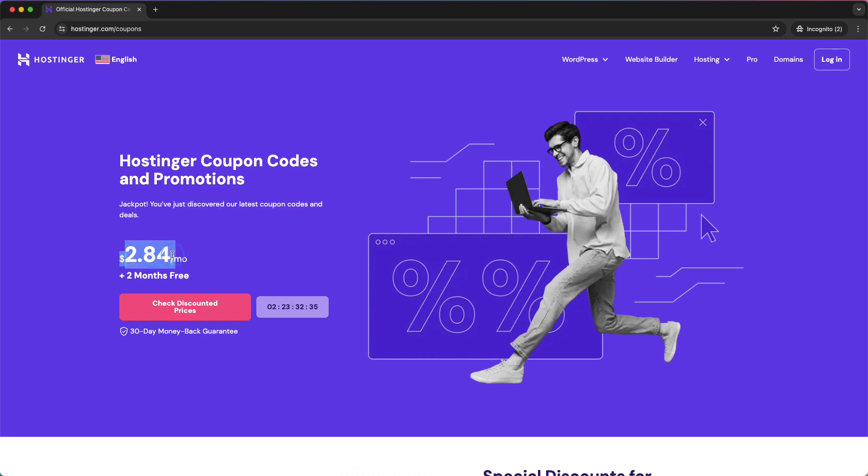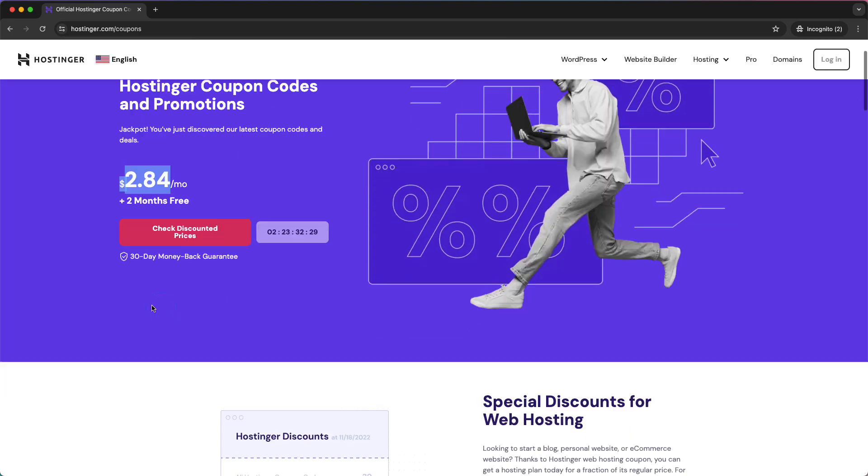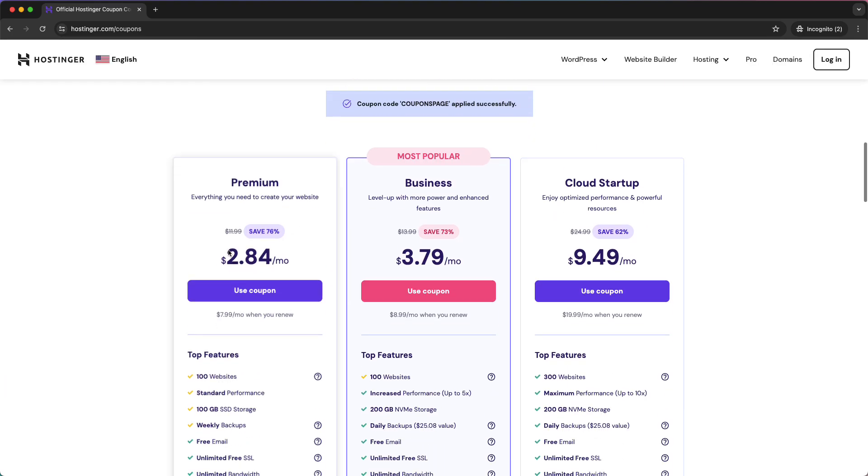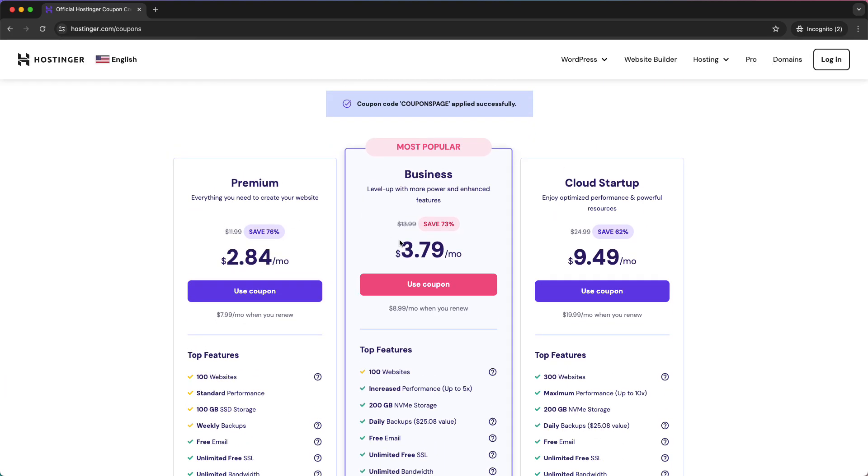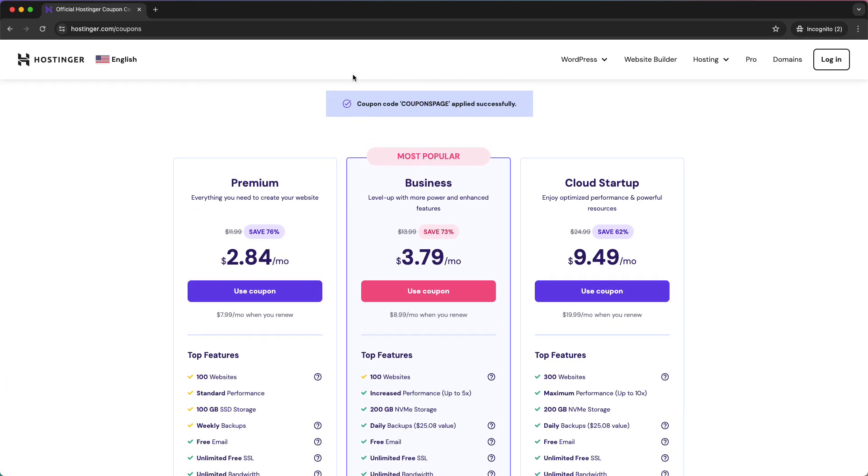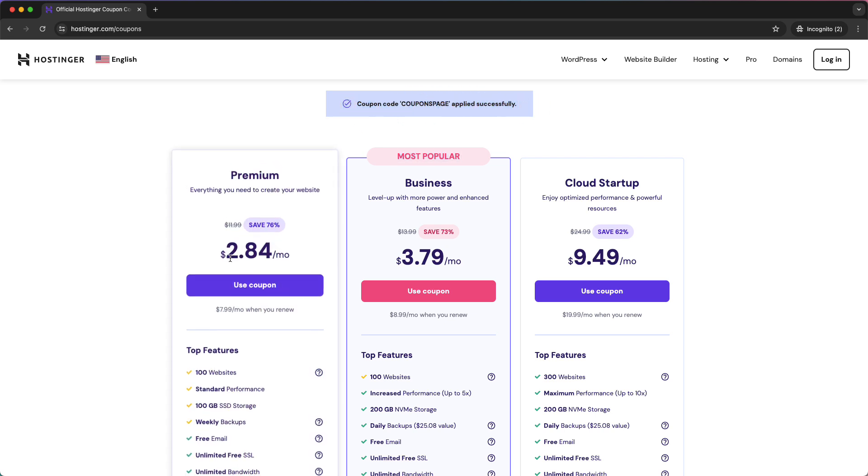As you can see, around $2.80 plus two months for free. Tap on check discounted prices, and you can see this coupon code is applied successfully.